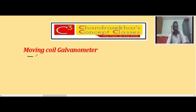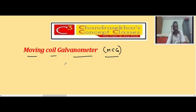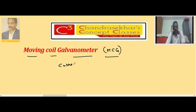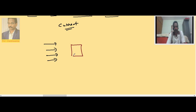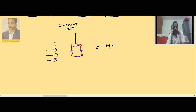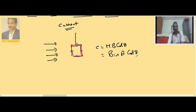Let us consider the Moving Coil Galvanometer (MCG). It is an instrument to measure current passing through a circuit. It works on the principle of a couple acting on a rectangular coil placed in a uniform magnetic field. Whenever a current-carrying coil is placed in such a field, it experiences a couple given by C = BINAcosθ. The couple is maximum when θ = 0, that is when the plane is parallel to the field.